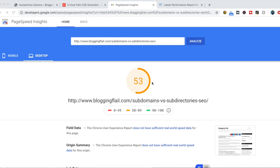A few years ago, I created a video on the Autoptimize plugin, specifically around reducing render blocking JavaScript. That plugin has gone through a number of different changes over the years, and I thought it was time to take a look at what the latest update can do for your blog.